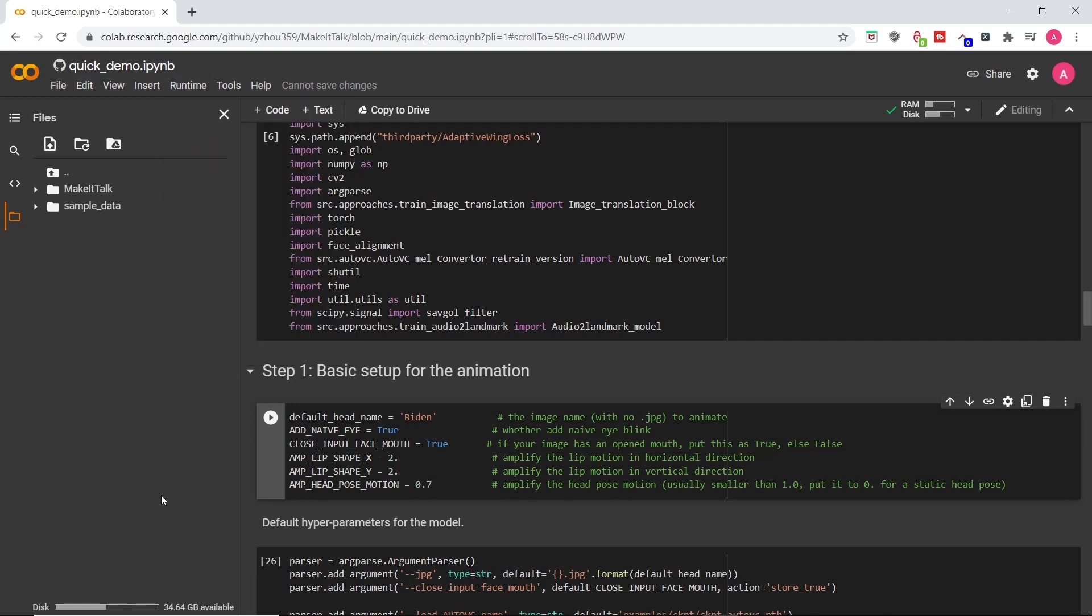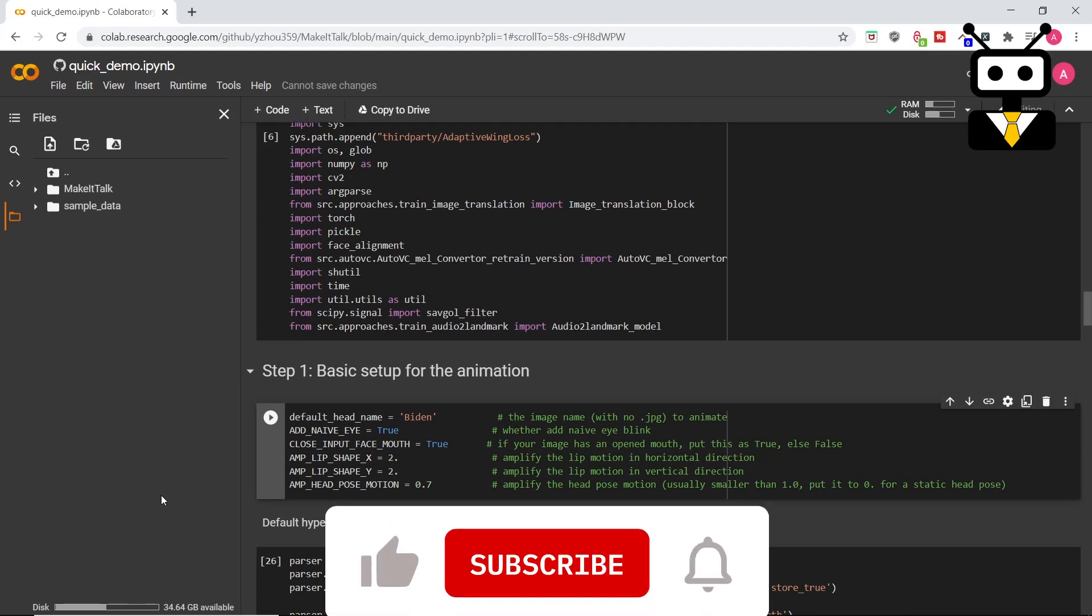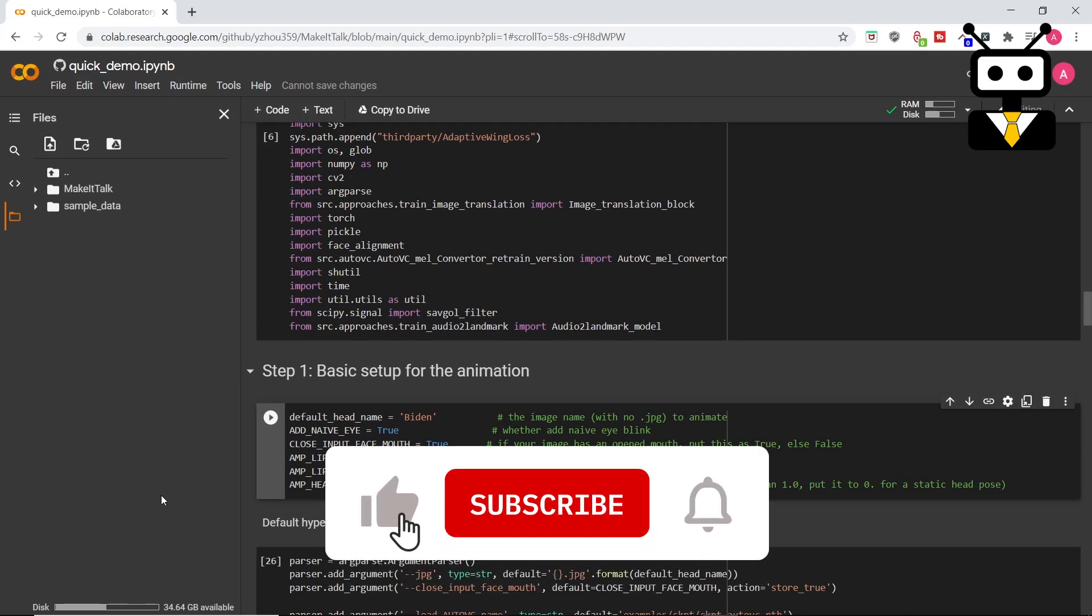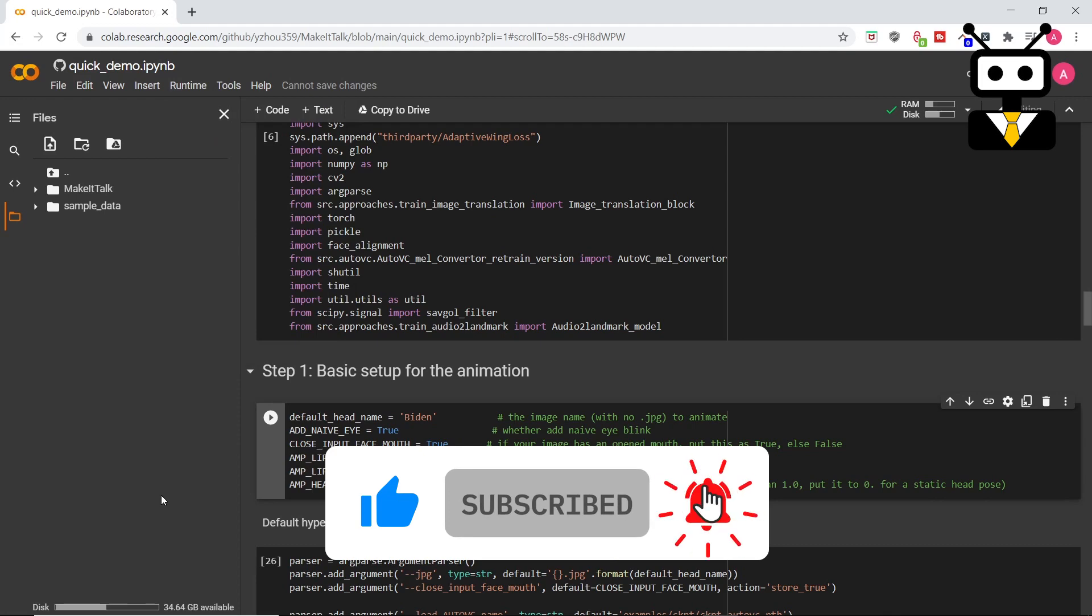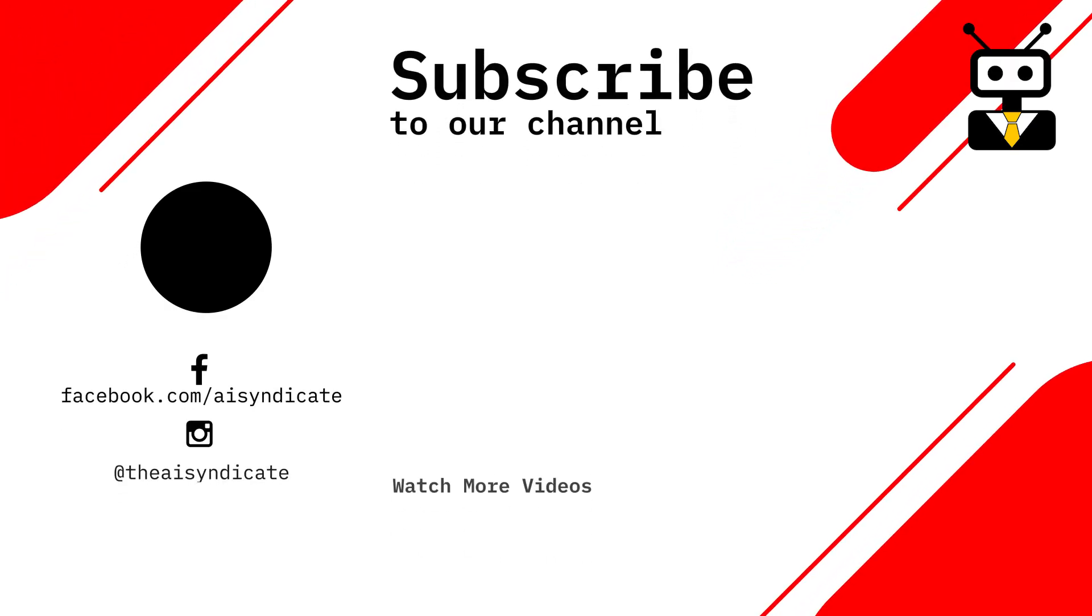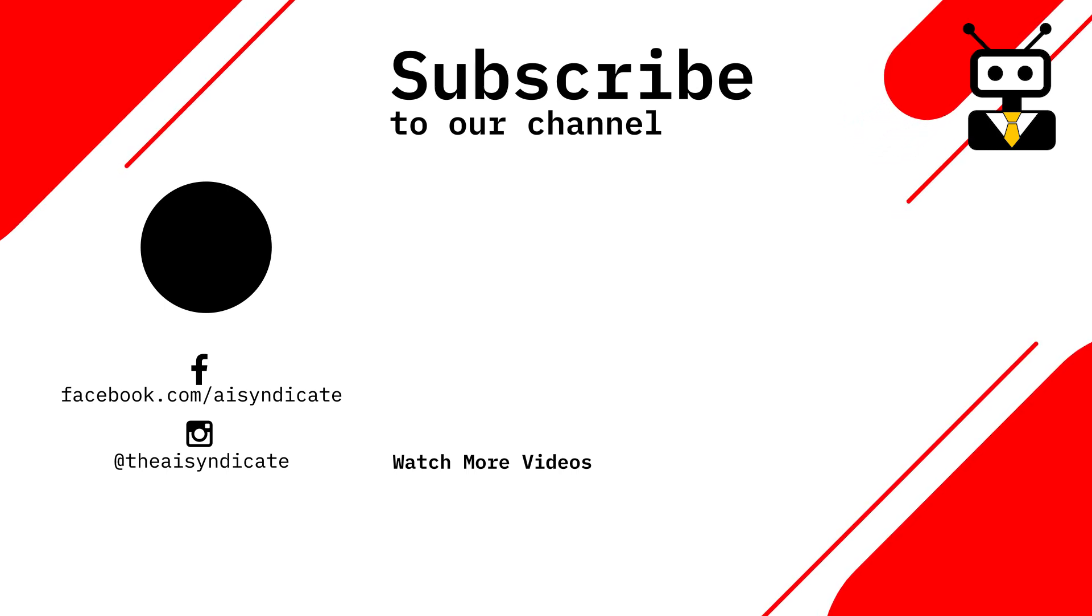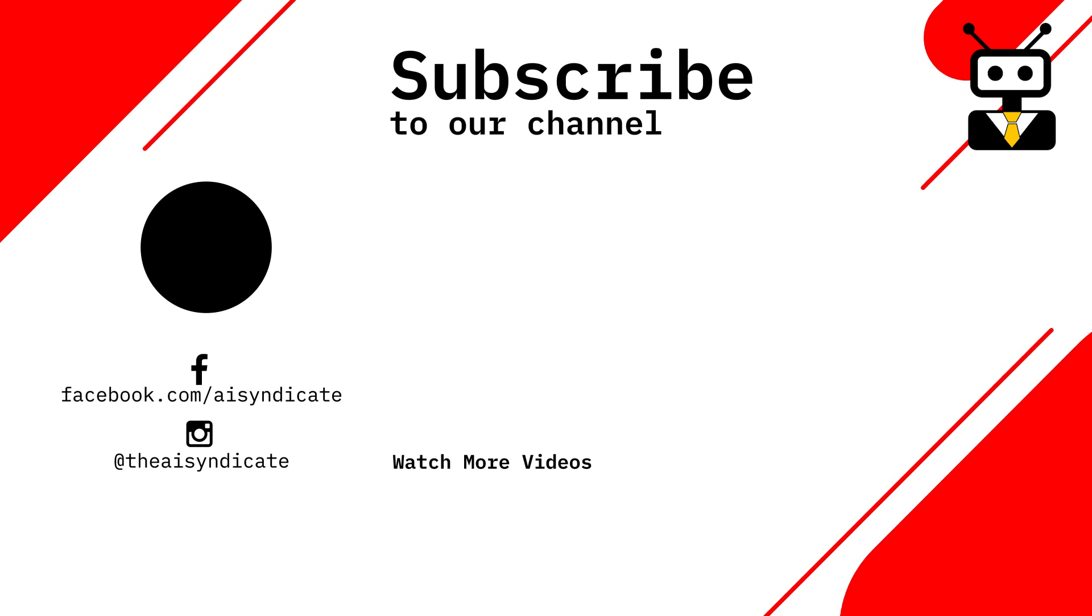That's it for the tutorial. Hope that was clear enough to follow along. If there are any questions, do write them in the comment section. I will be more than happy to answer. And of course, like and subscribe to the channel if you find this helpful. Until next time.